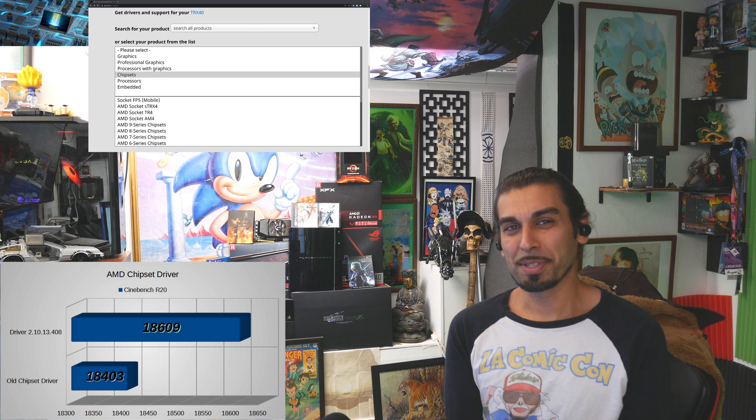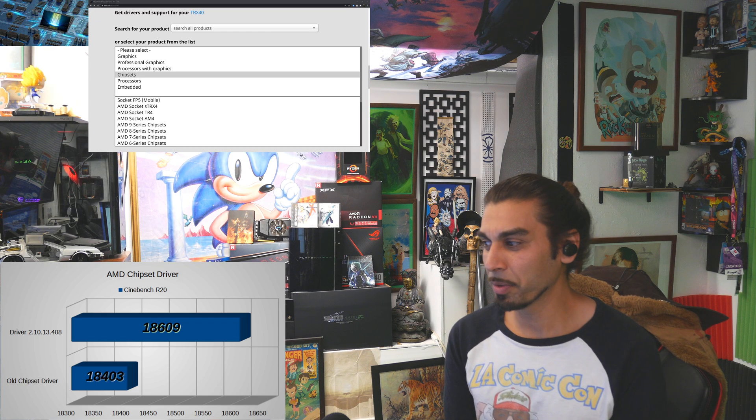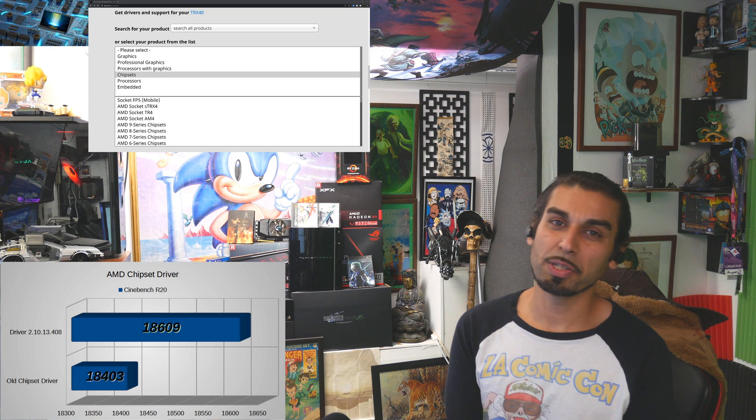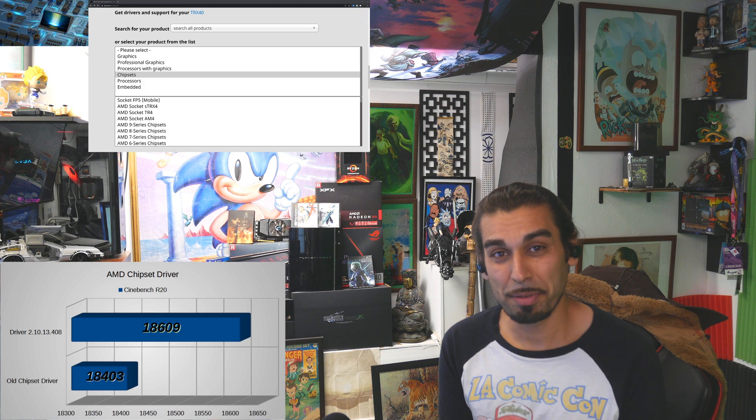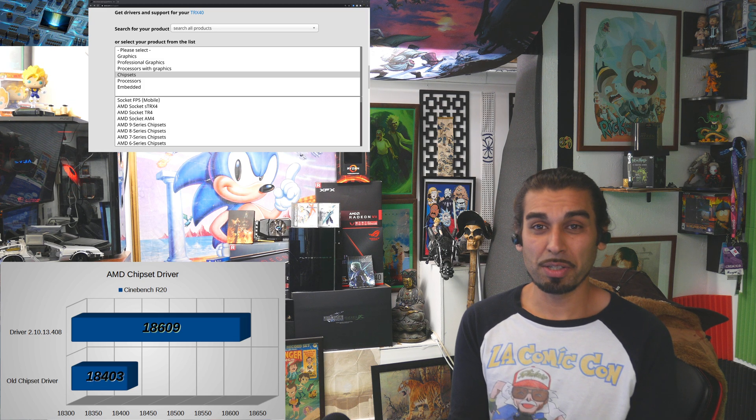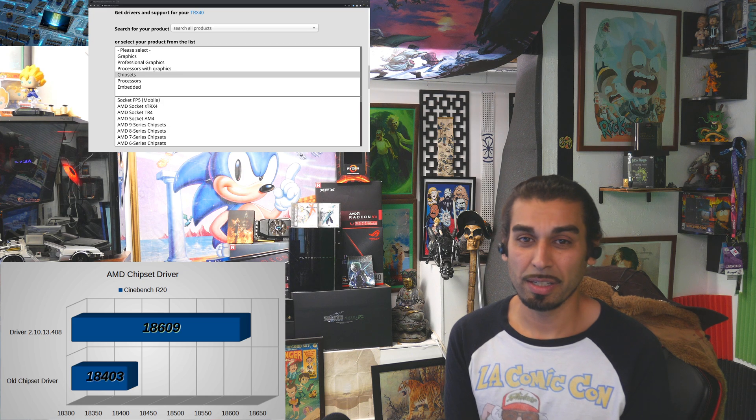Well, today we're going to be looking at the benchmarks of what can be improved with updating your chipset drivers.